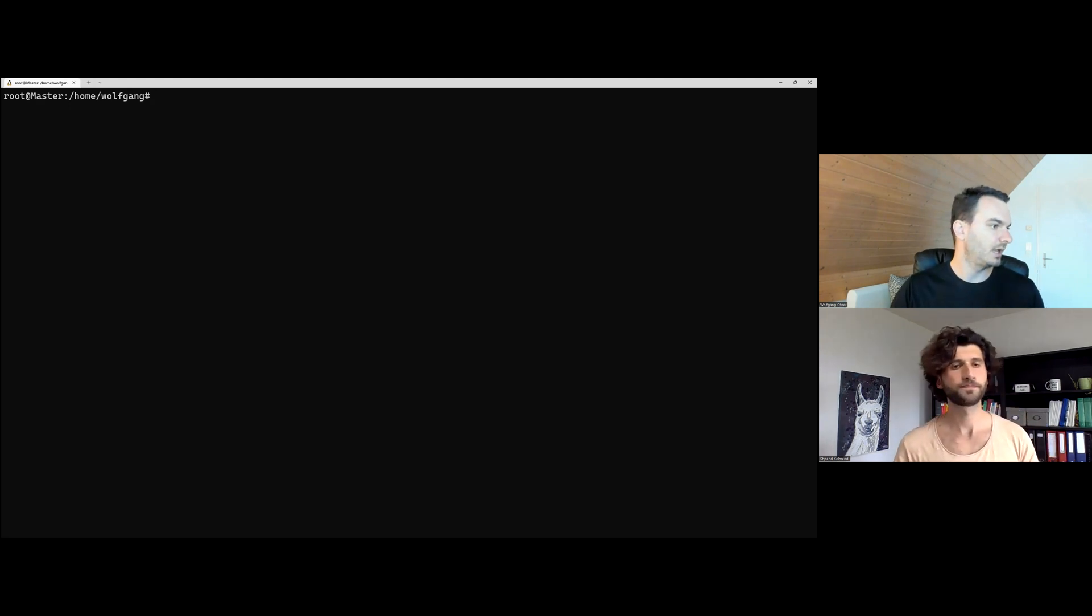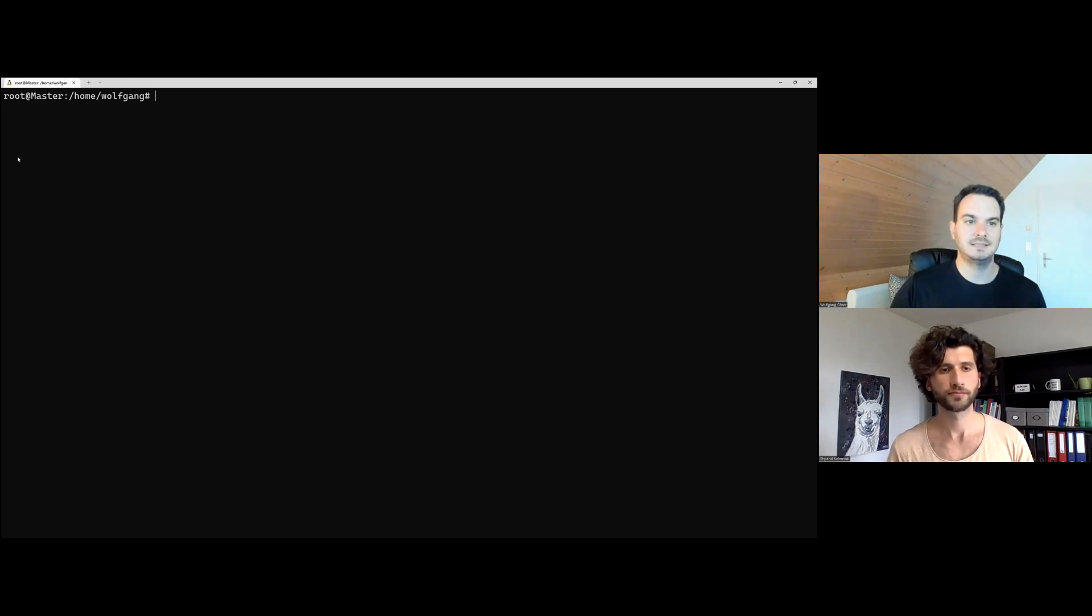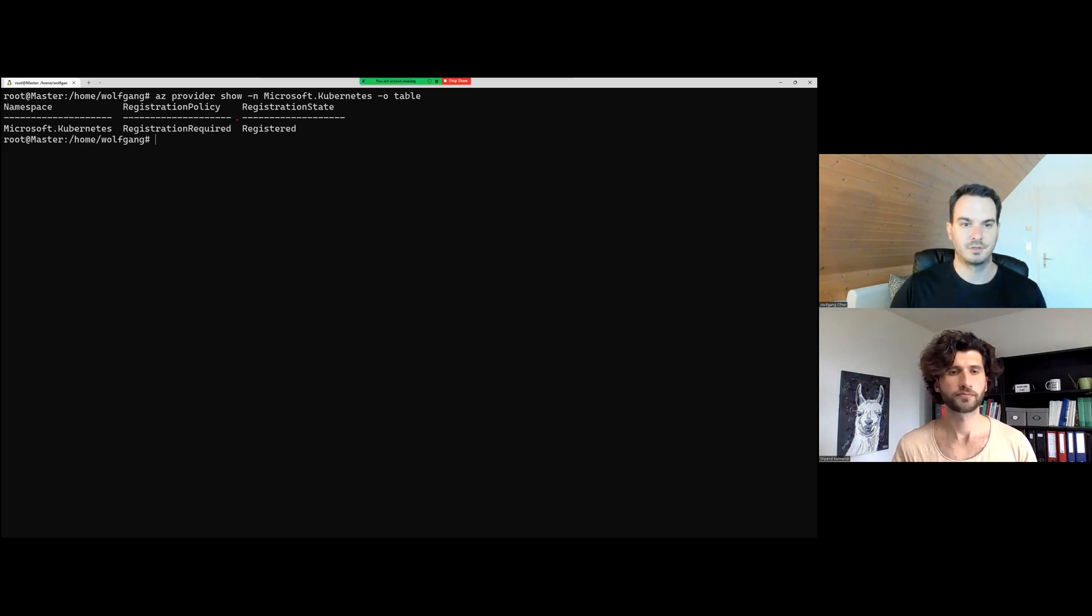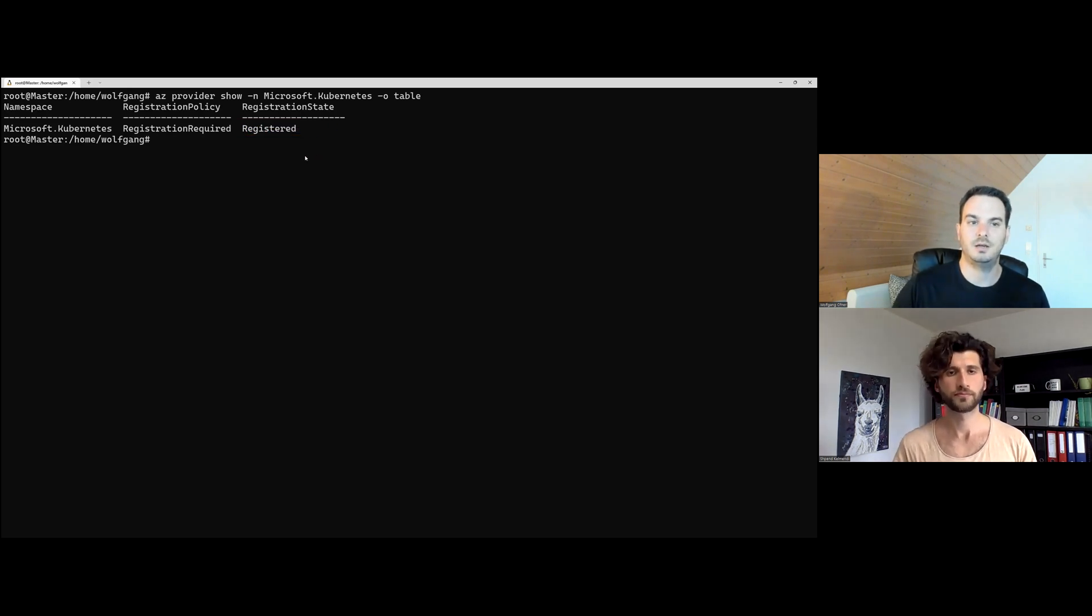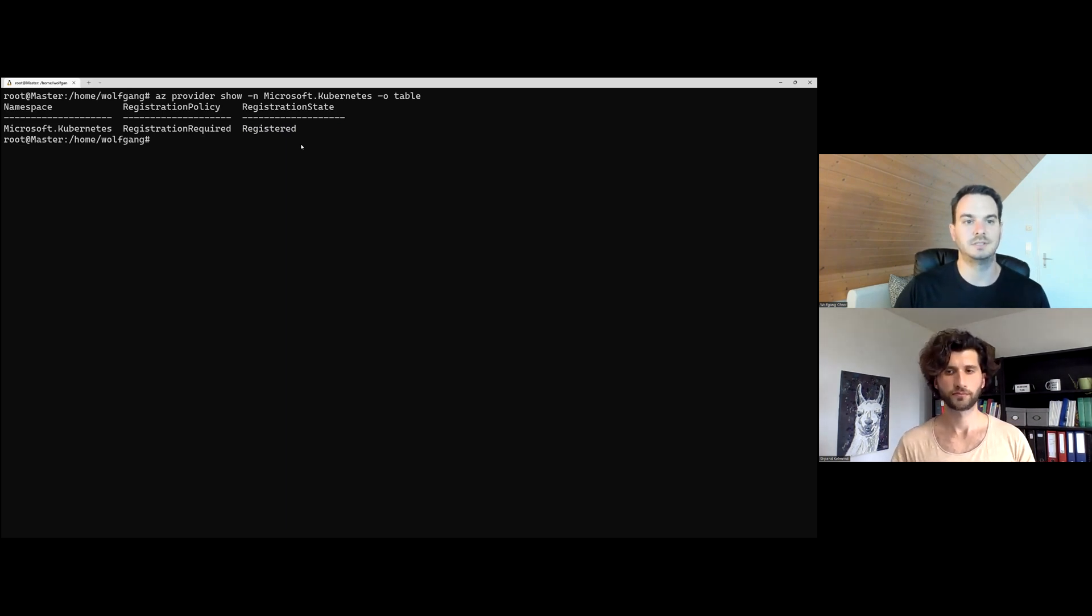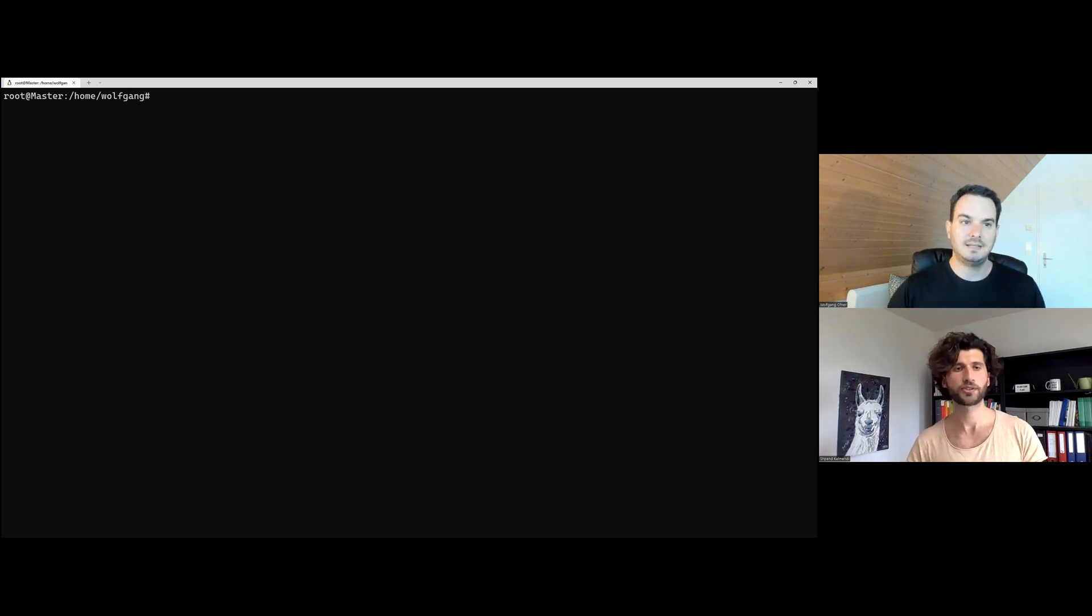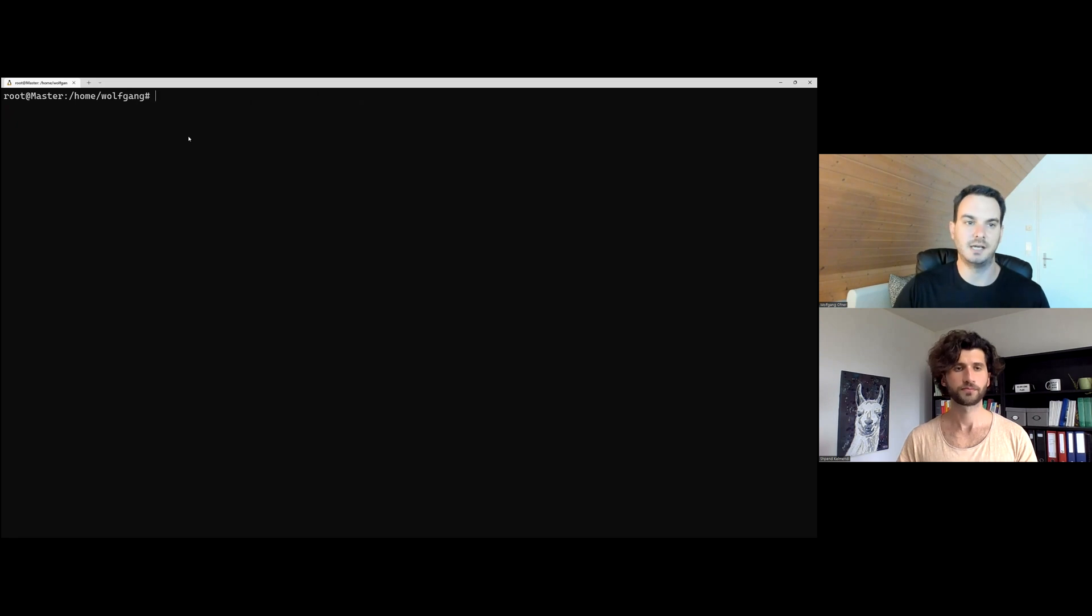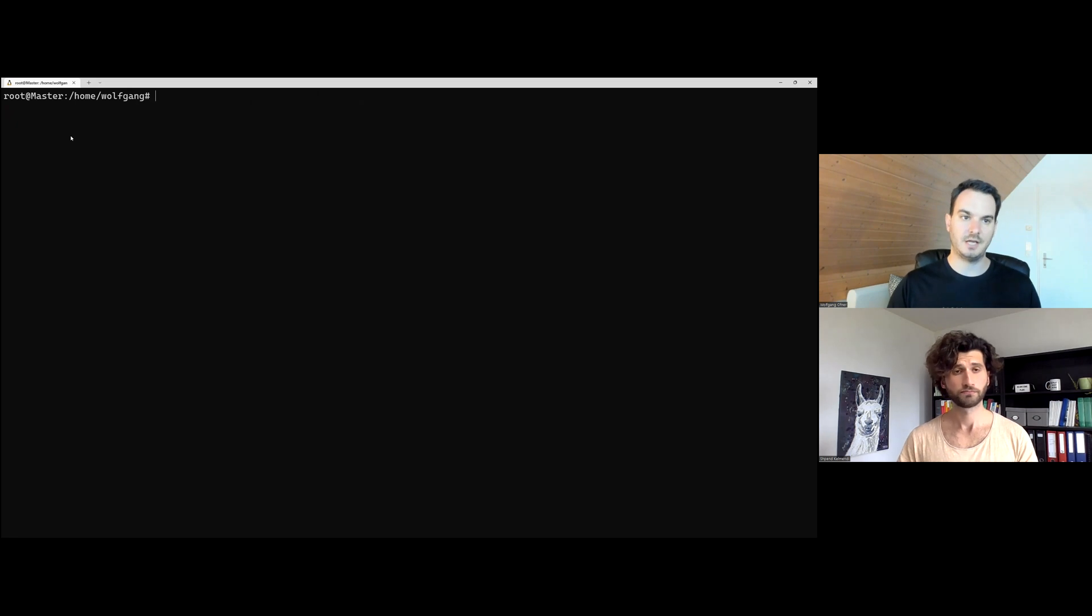All right. So installing them takes around 10 minutes. But since I already have installed them, I can check and they should be already registered. So as you can see here, the registration state is already registered. If they weren't registered yet, the registration state would be registering. So this indicates that it's not ready yet. So we have to wait until they are registered. Exactly. And as I said, it might take up to 10 minutes, but once it's installed, it's there. And that's already everything you need.